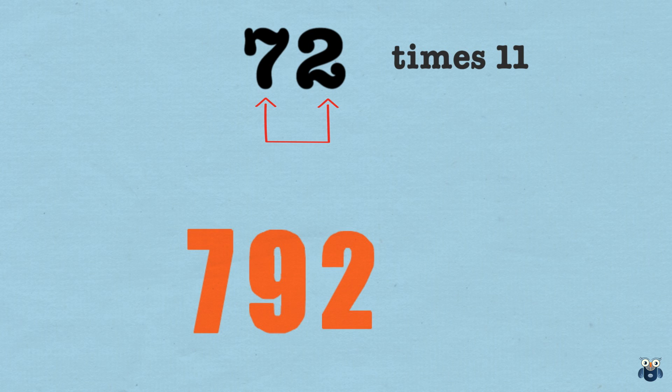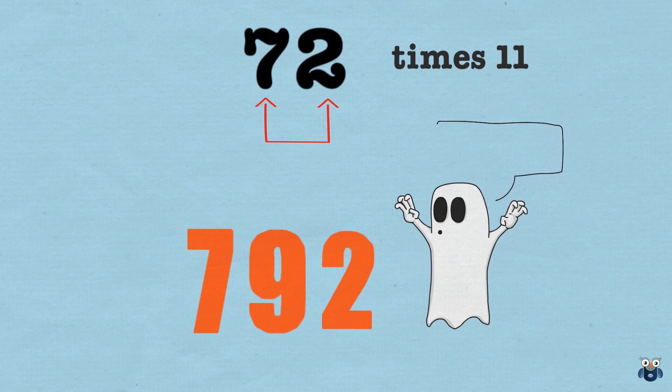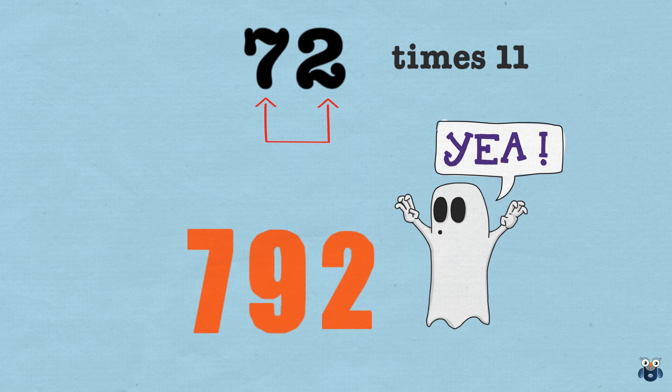And finally, we put down the 7. The answer is 792.